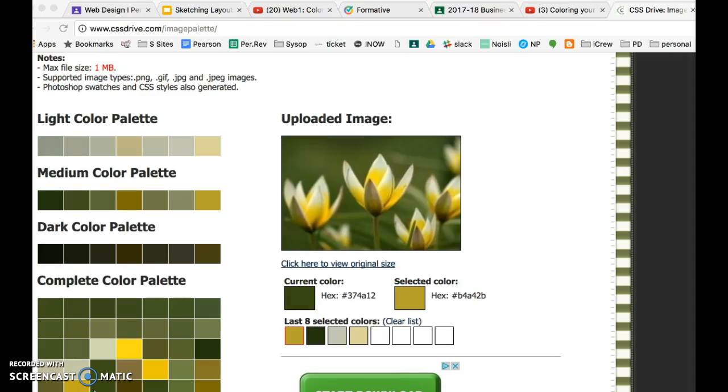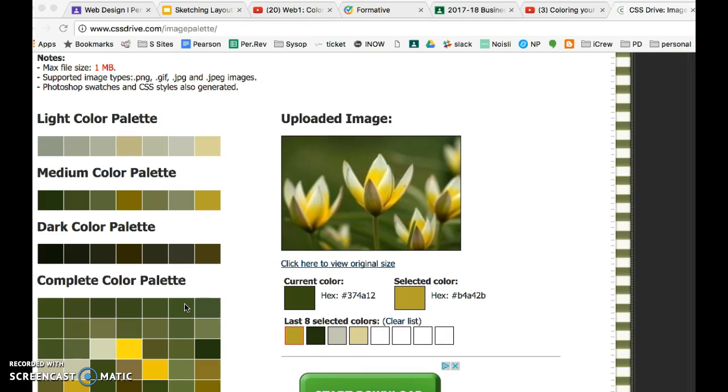Hey, this is Mrs. Bratcher and in this video we're going to learn how to plan out our website by getting a color scheme and then applying that to our layout that we've been creating.